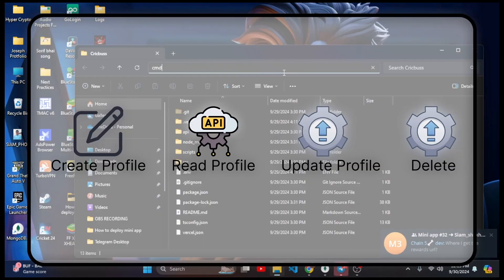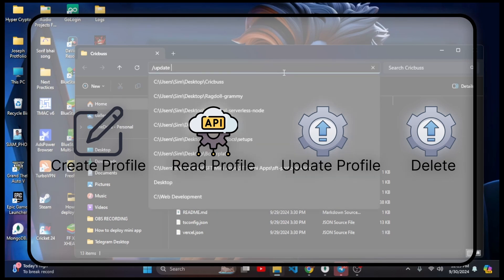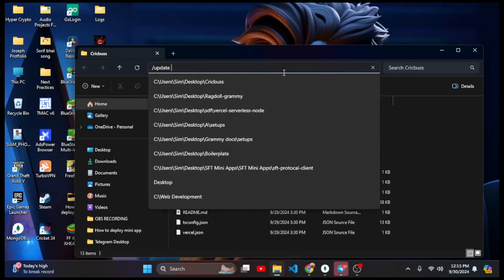The first command: if any user sends anything like hi or hello, their account will be created automatically. Second is the /me command — when user types /me they will get their own data. Third is /update — the user can update their profile name, the name we created in our bot, not the Telegram name. Fourth and most important is /delete — if the user gives this command we will delete their profile.